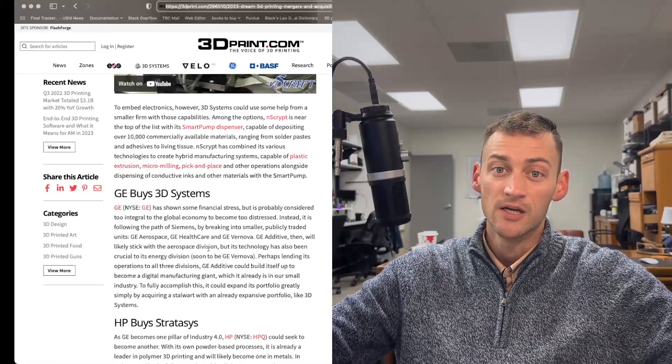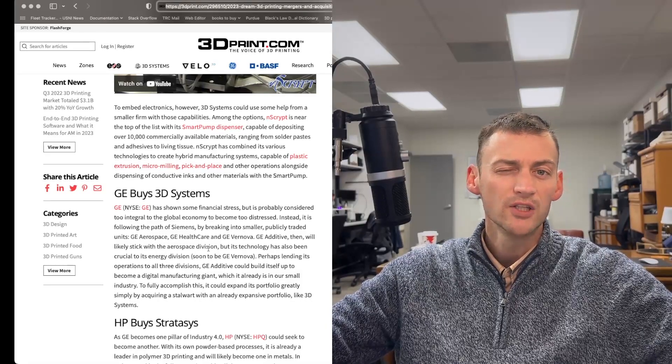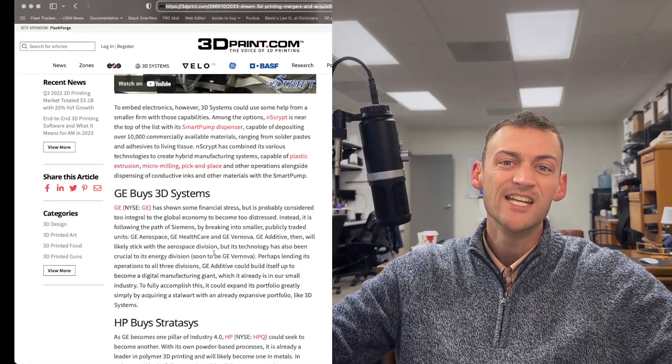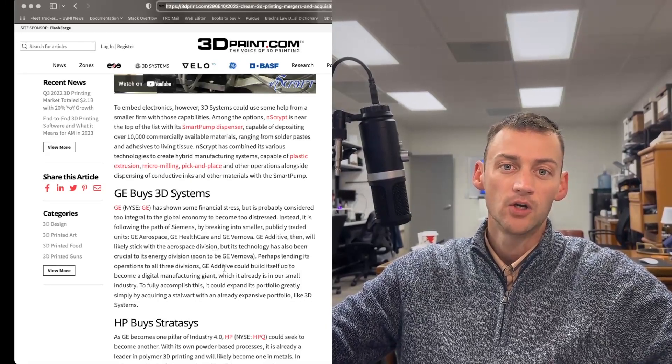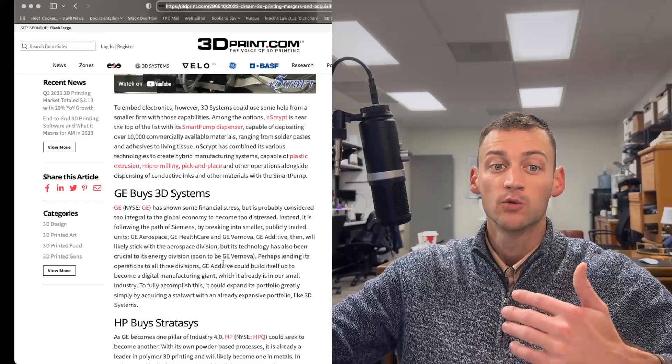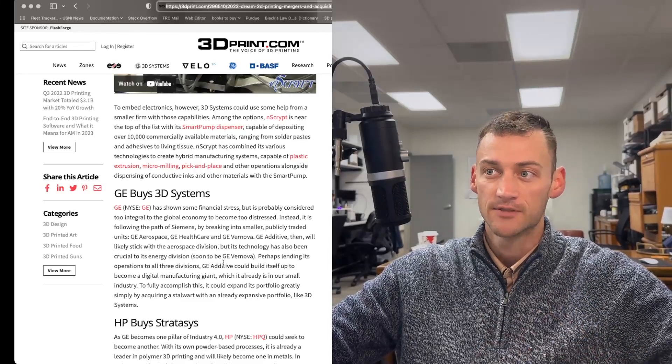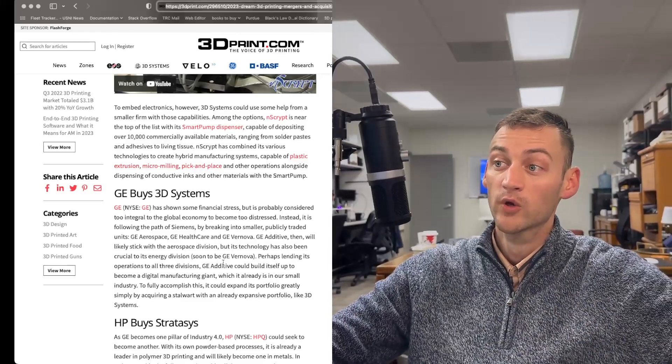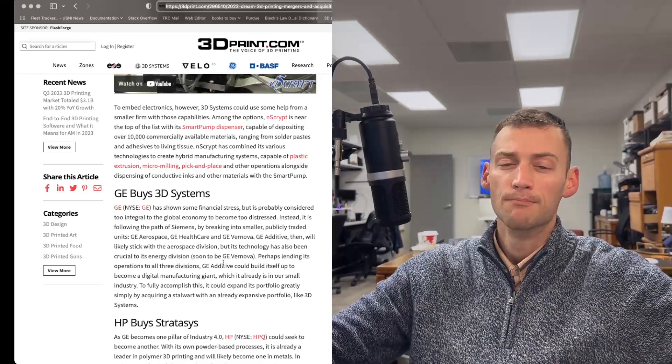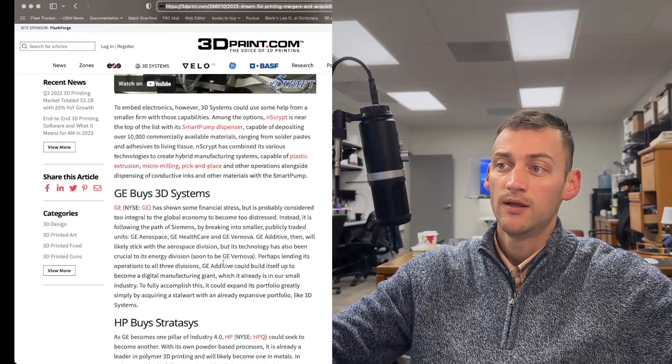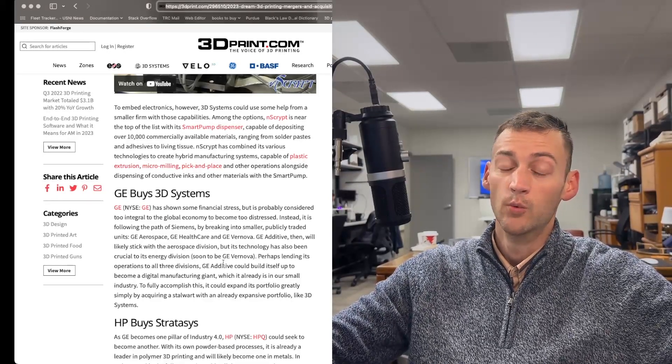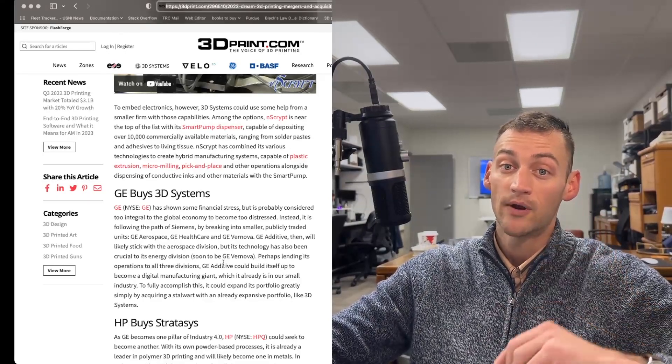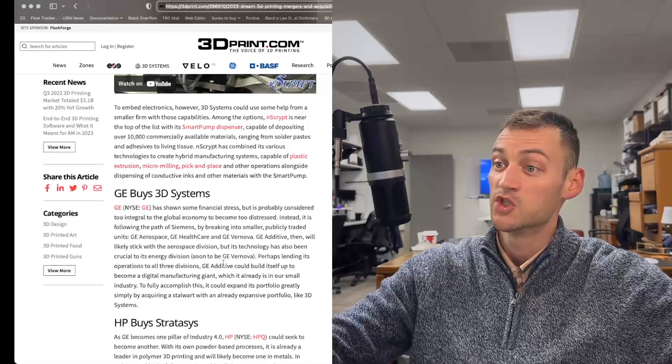All those little developers have really been eaten up by larger organizations like Stratasys, 3D Systems. GE could do really well to merge their information, their supply chain, with 3D Systems. That would be a powerhouse of an organization.